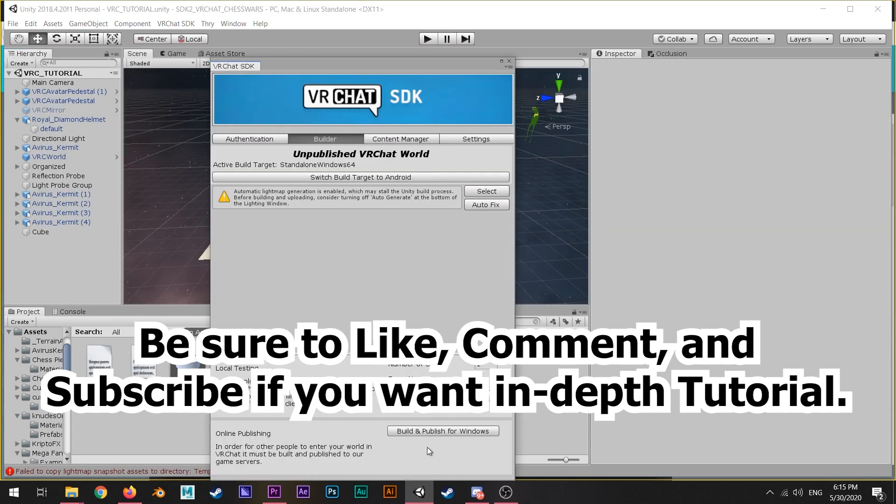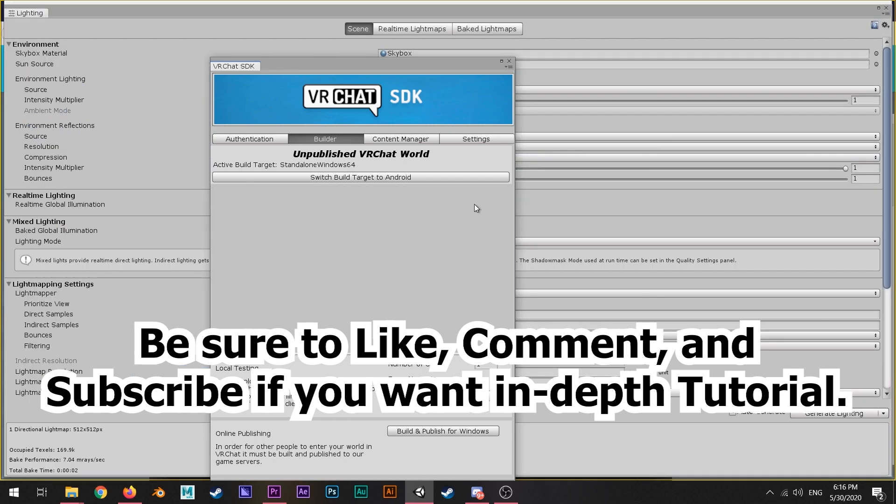After you've done all your fun stuff - put your skybox, do your lighting, do your baking - we're just gonna upload this and I'm gonna show you what's gonna happen.